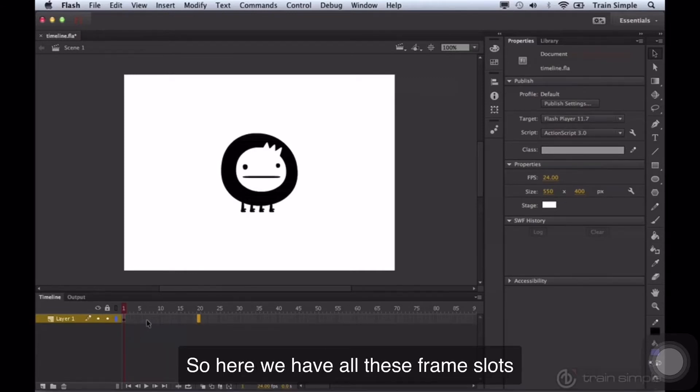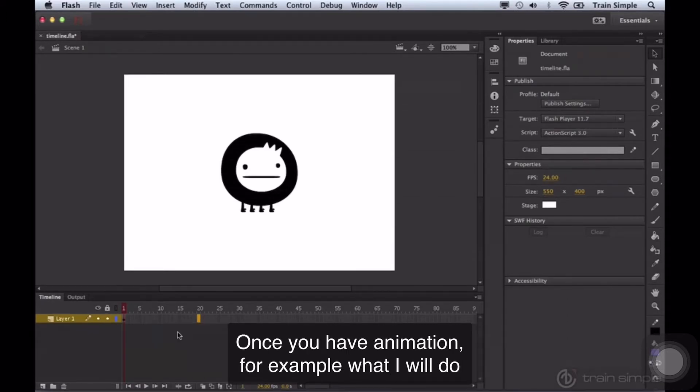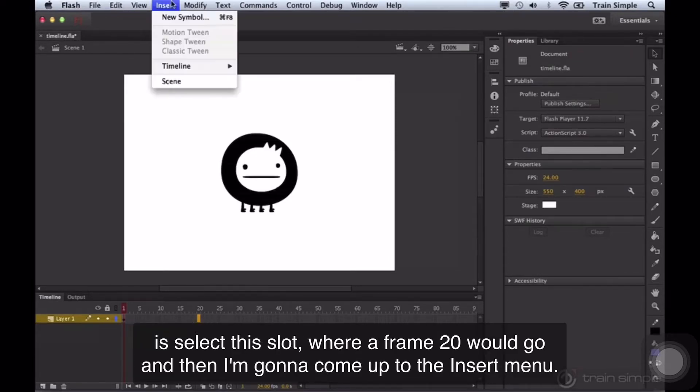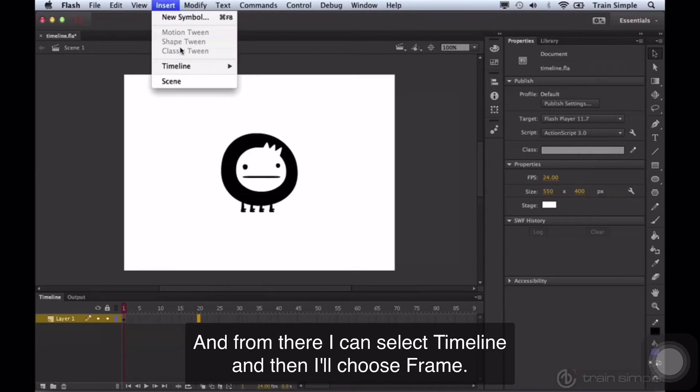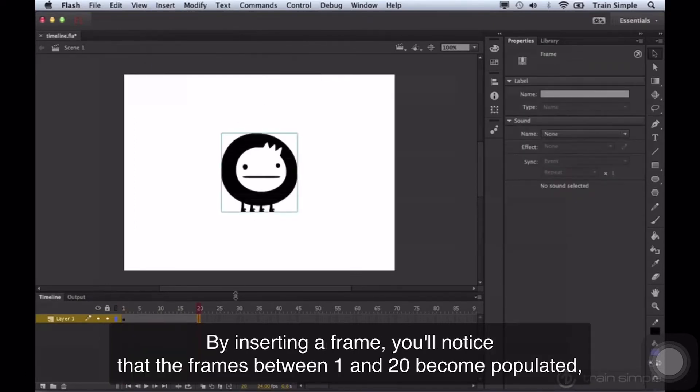So here we have all these frame slots waiting for content, waiting for frames, waiting for animation. Once you have animation, for example, what I will do is select this slot where frame 20 will go, and then I'm going to come up to the insert menu. And from there, I can select timeline and then I'll choose frame. By inserting a frame, you'll notice that the frames between one and 20 become populated.